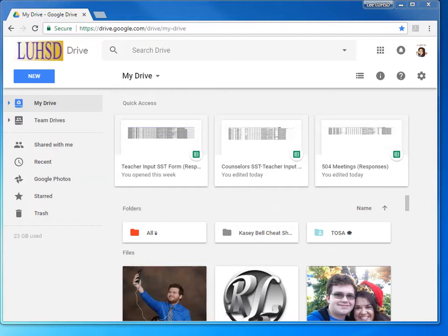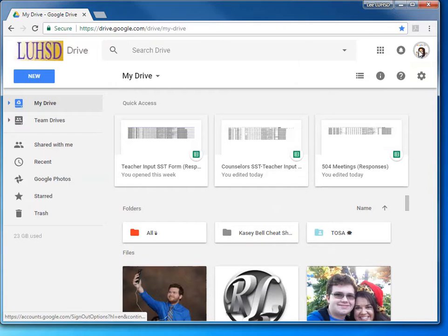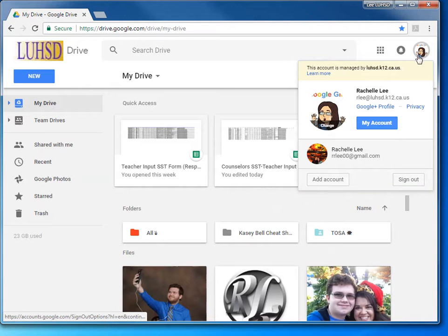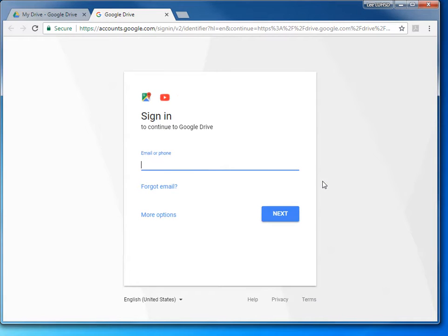I've seen teachers need students to sign on to their Google Drive accounts from their computers. And I've seen teachers come over here, click on their name, and click add an account, and then add the student's account.